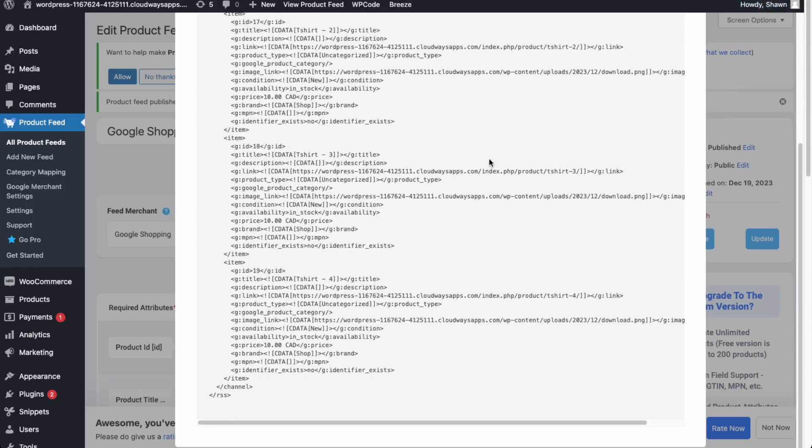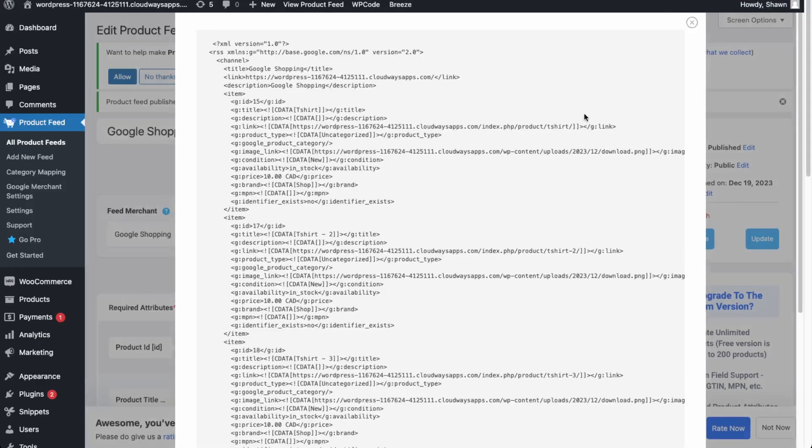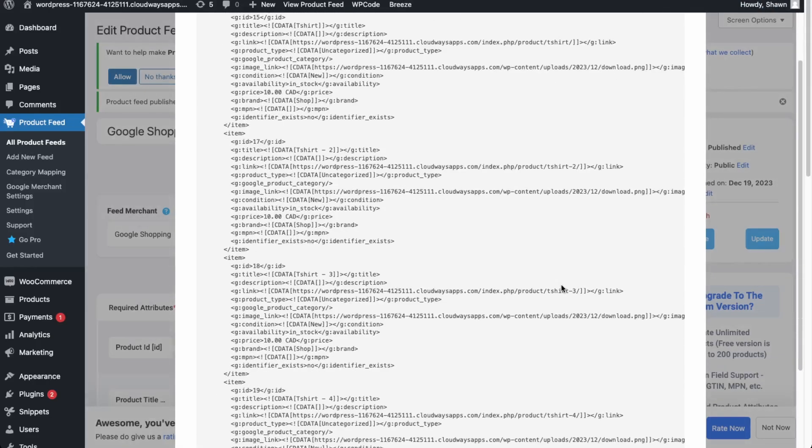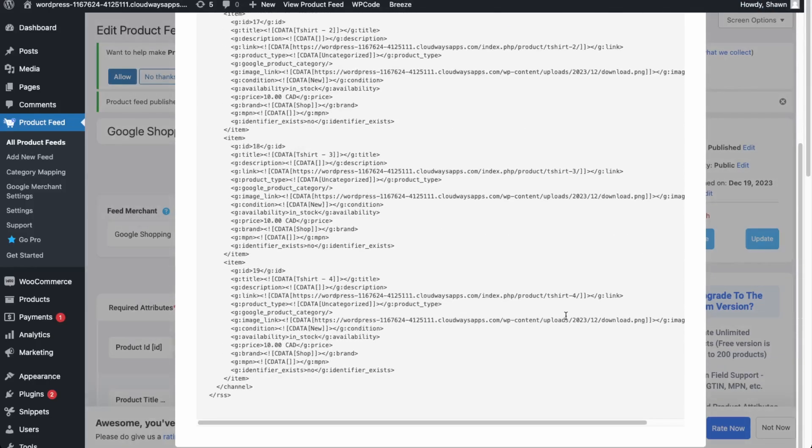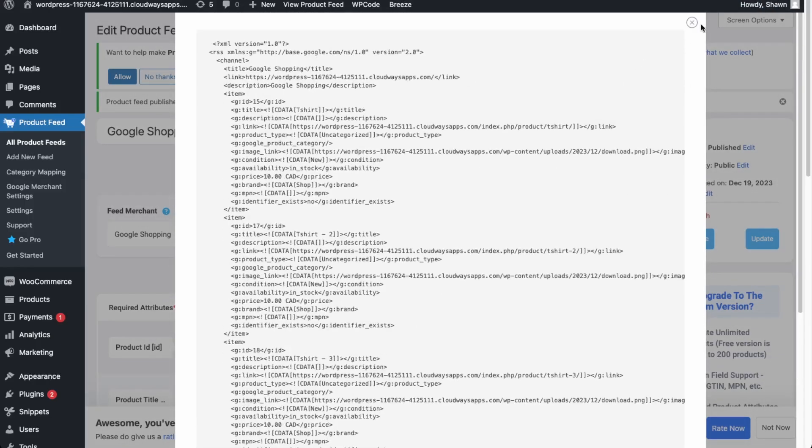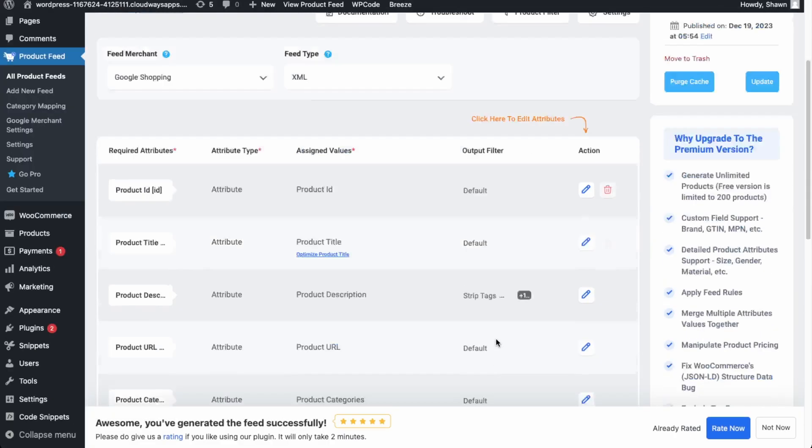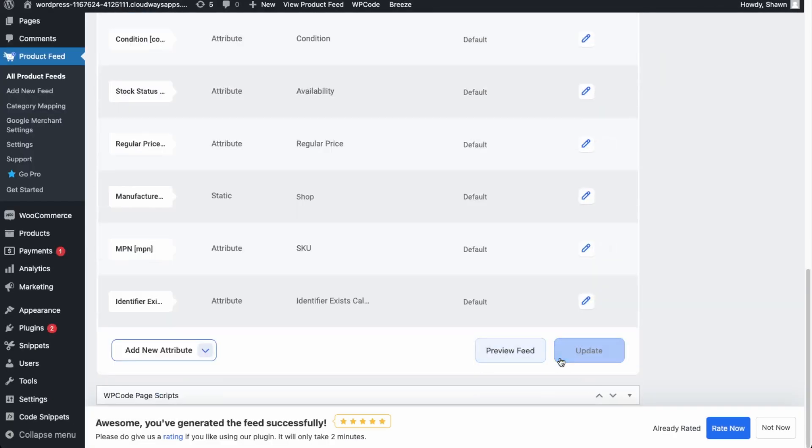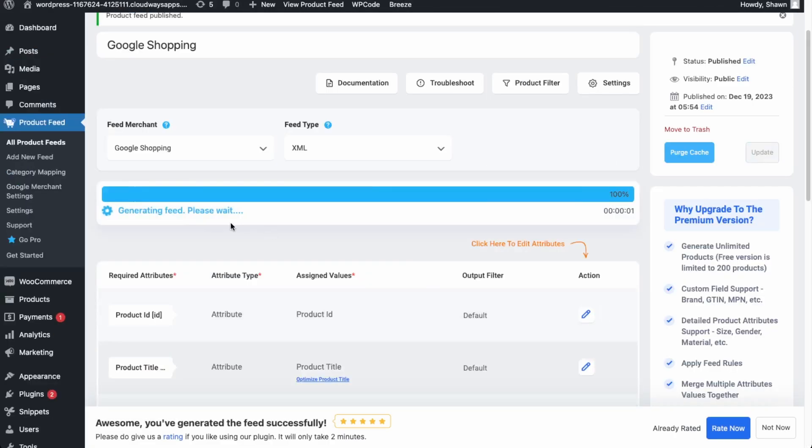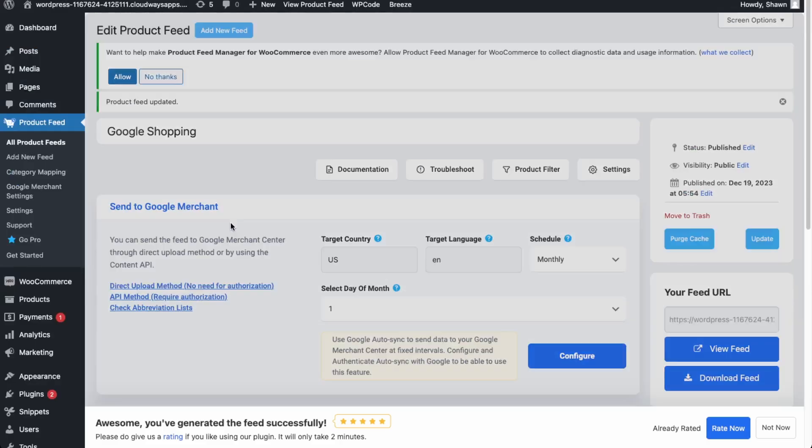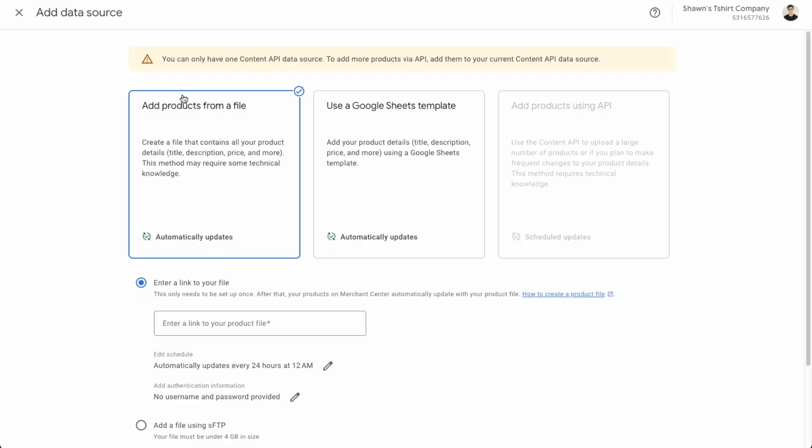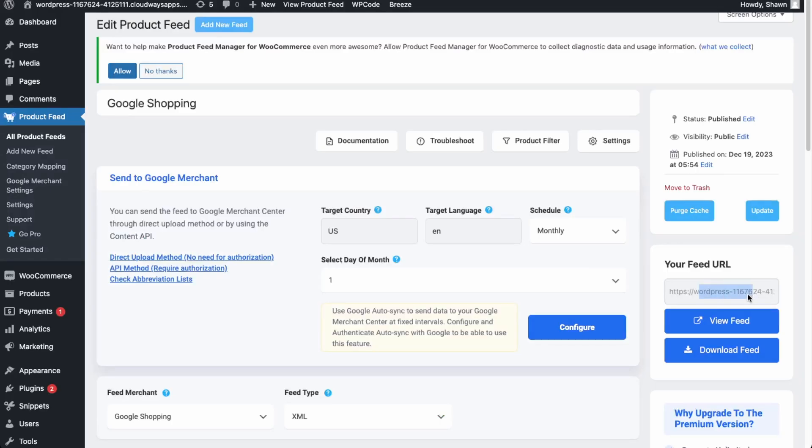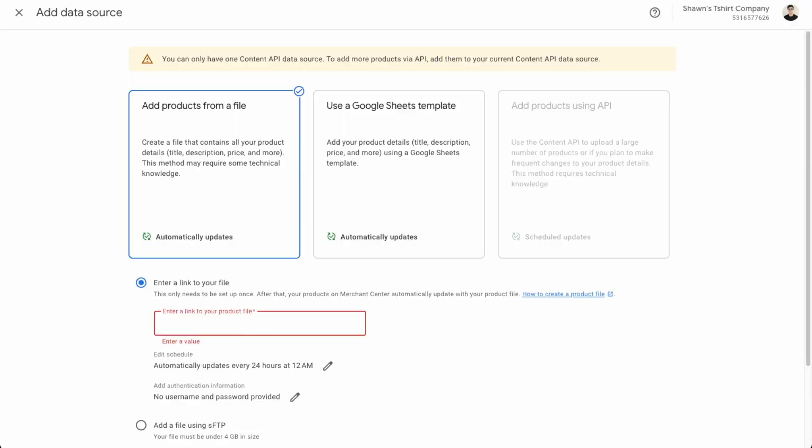Okay. So yeah, so this looks good. It shows all of our products, so t-shirt one, t-shirt two, t-shirt three, and t-shirt four, which are all the products we currently have available. And then we're just going to update. Okay. So now it's generating the feed. Okay. So over here, we'll add the products from a file. So we'll just get the link. So over here, we can take this link and then paste it into our Google merchant account as our data source.